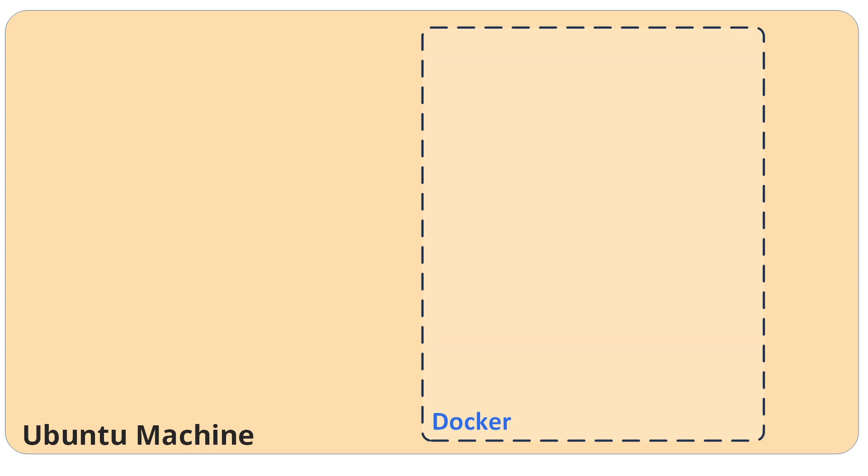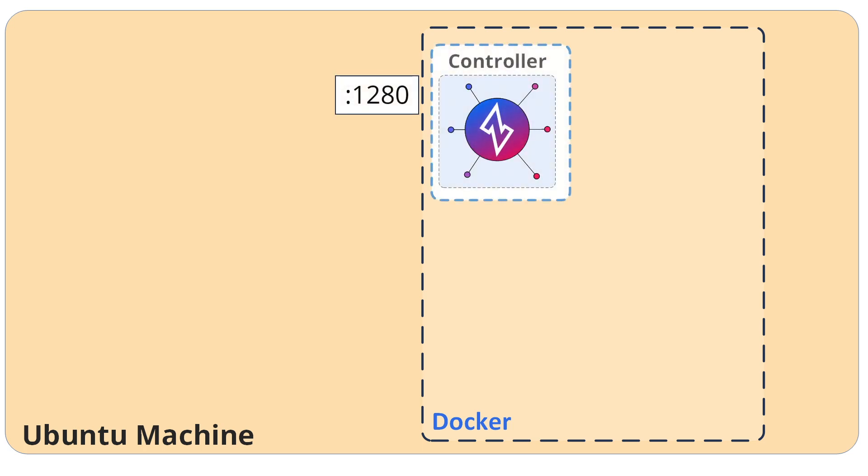First thing you'll need is a Ubuntu machine with Docker. It doesn't matter what kind of machine. I have Windows subsystem for Linux, and I have Ubuntu, and I have Docker installed. The next thing I'm going to do is run a Docker Compose file that will create a controller that listens on port 1280 for API requests. That's important because clients need to connect to the controller for authorization and authentication.